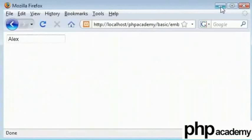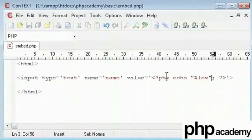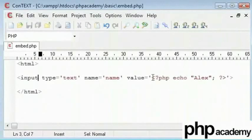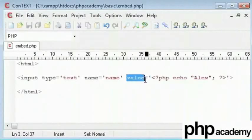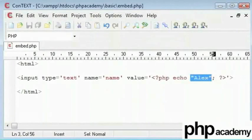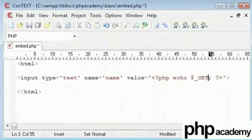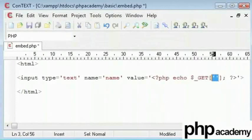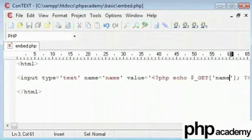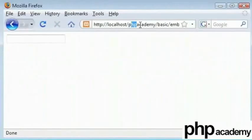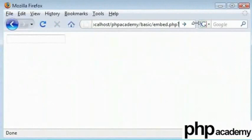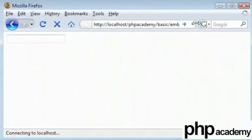So we're using PHP code inside our value here. I'm going to demonstrate dollar underscore get. Remember using the single quotes. I'm going to say name and then refresh. Nothing's happened. So type in name equals Alex which gives us Alex inside that.